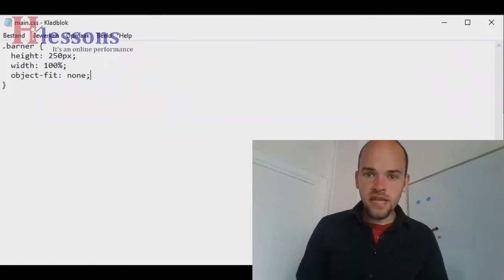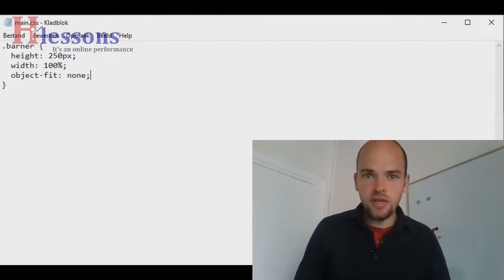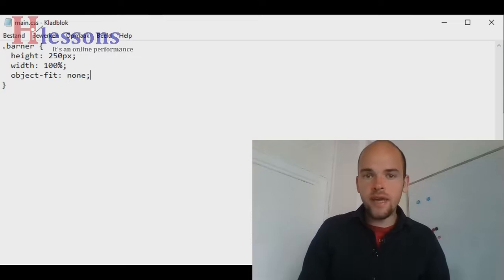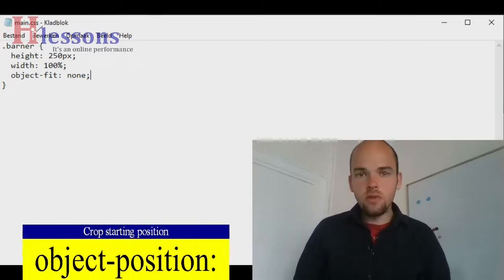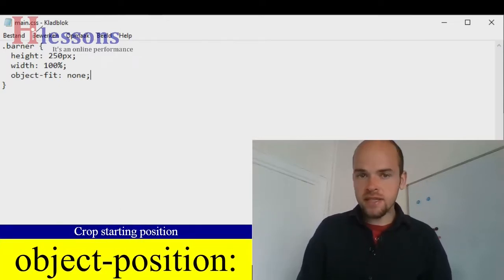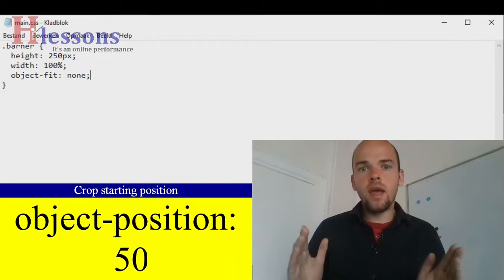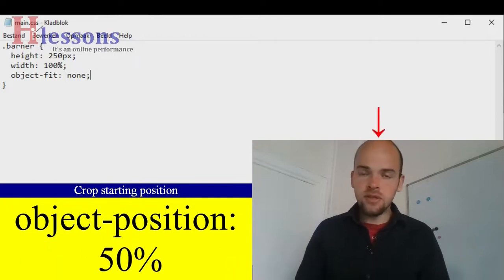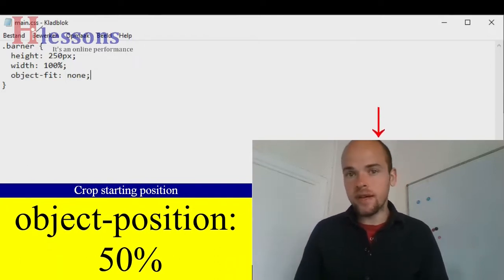If you want to change this, if you want the starting point to be somewhere else, you can set the property object-position. The first part of the value is the X-axis. And you can set it with pixels, with percentage, with viewport height, or right.